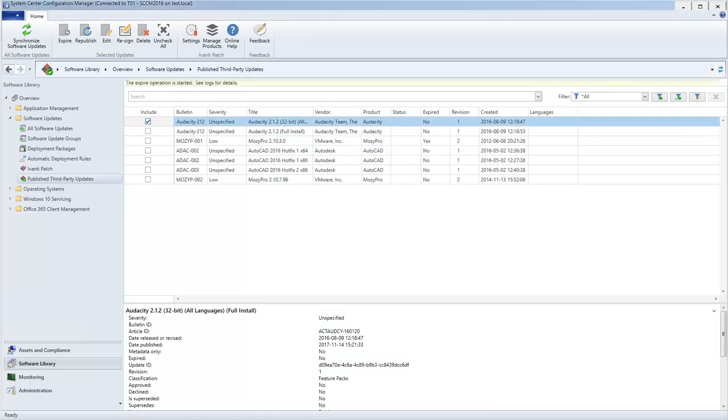After confirming the action, a status message will be displayed confirming that the expiration operation has begun.